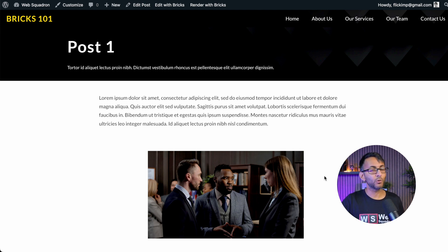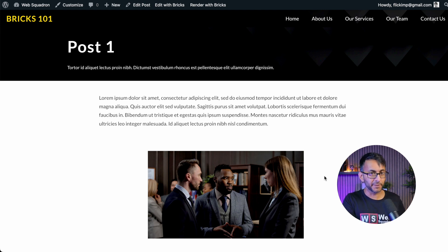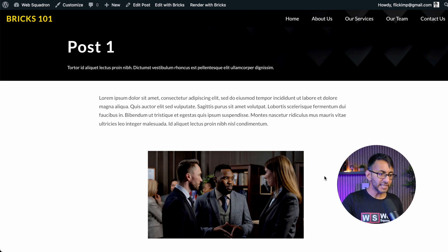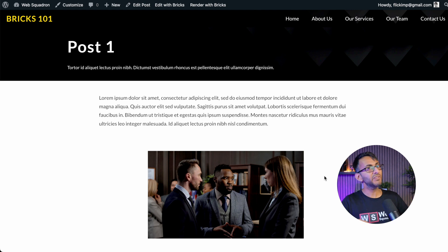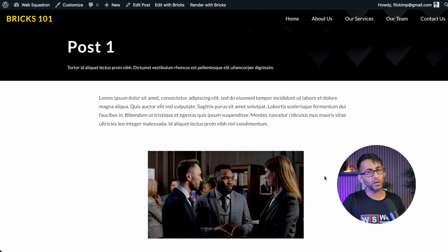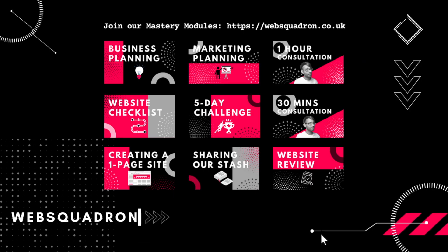The next video is going to be using a loop builder, and we are going to be using some custom fields. So we have a lot more individuality and power over how we make this look. I'm Imran Webb Squadron. Catch you soon.